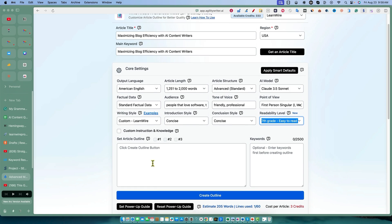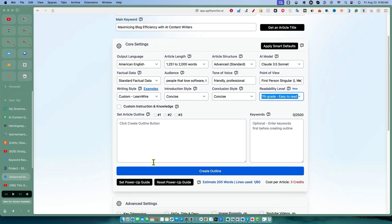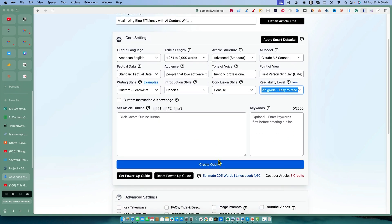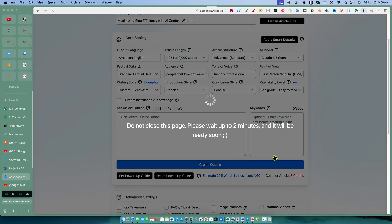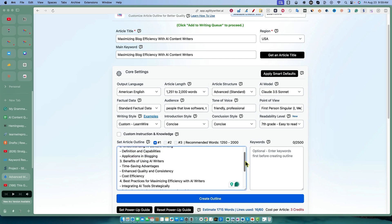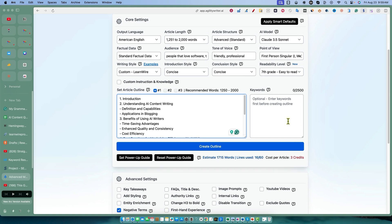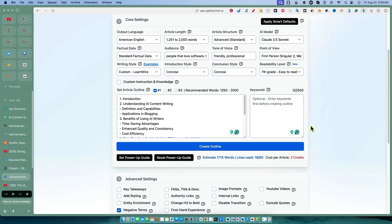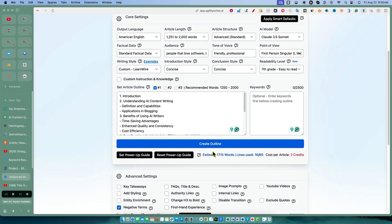Custom instruction and knowledge - I'll set the article outline. We're going to create the outline real quick. All right, so we've got the outline here. Again, we're not going to be adding in the keywords because that's not something that we did in Koala.